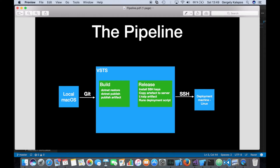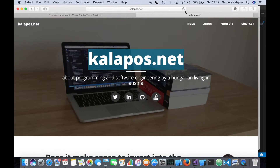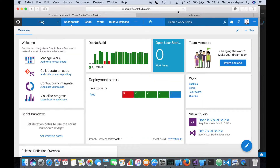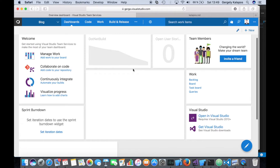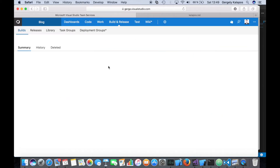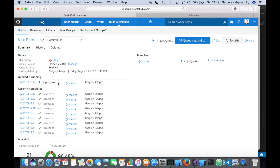Then I have a deployment script — a bash script — that unzips the zip file containing the application, copies all the files to the location where the application lives, restarts the application, and removes the zip file and anything not needed afterward. Right now this pipeline is running, and we can see it in VSTS — the build is in progress. Once it's finished, it will trigger a release.